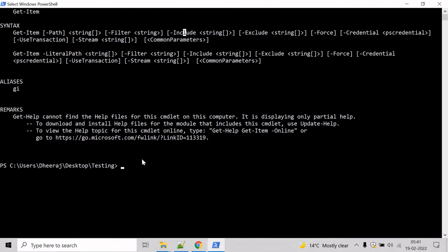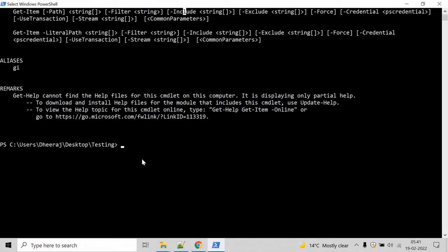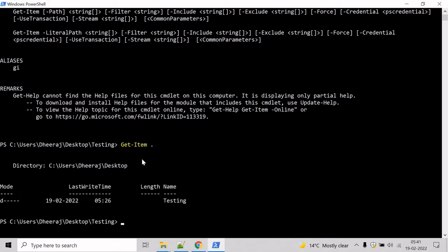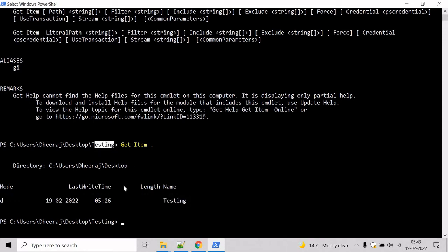Now, let's see an example on how to get the current directory. Type the command getItem and dot, then hit enter. Here we can see that it has returned the testing directory and we are inside the testing directory.